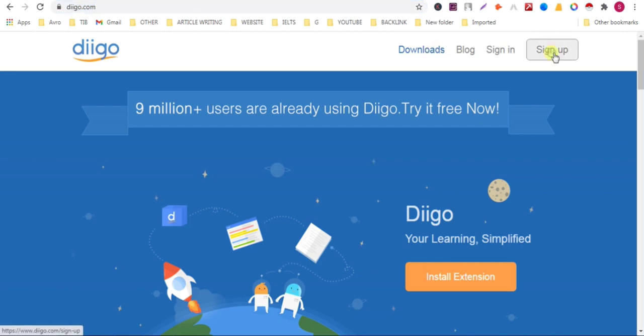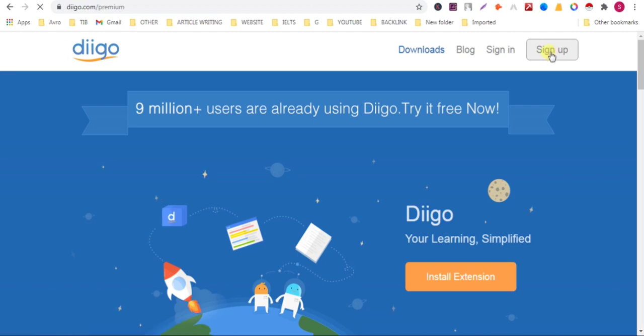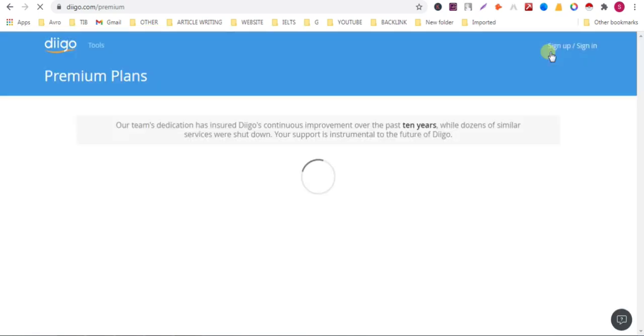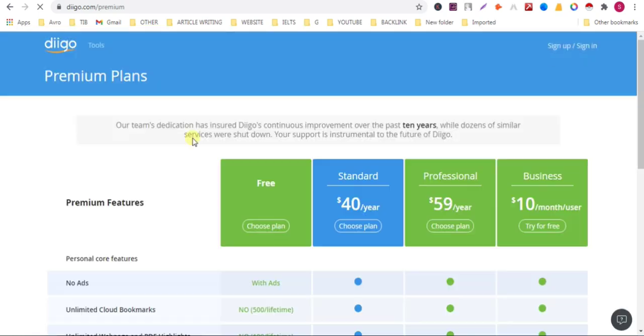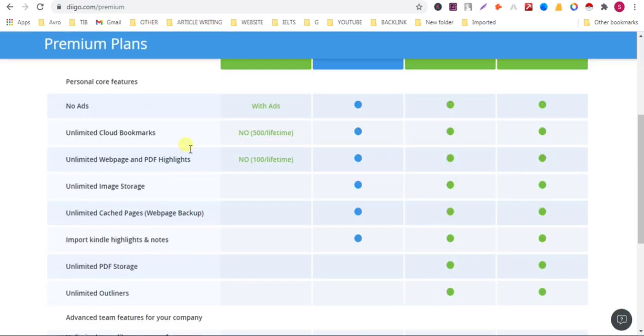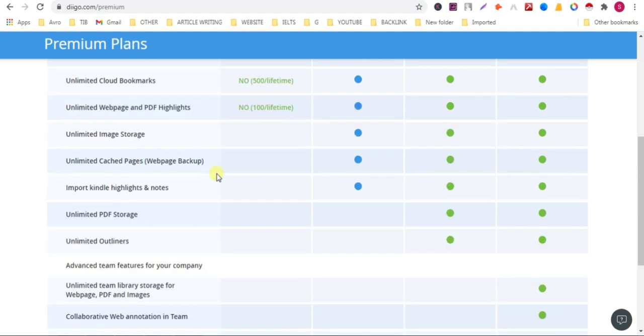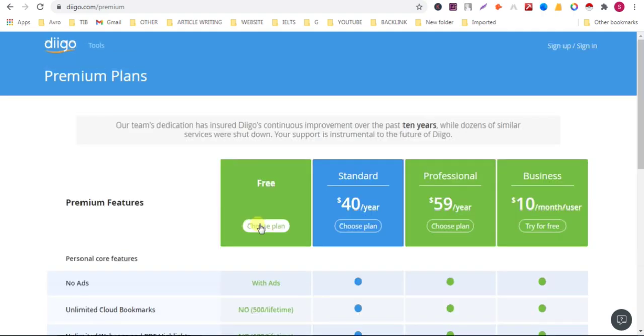To add a backlink on this website, click on sign up. Wait for a second, then click on choose plan, free plan.